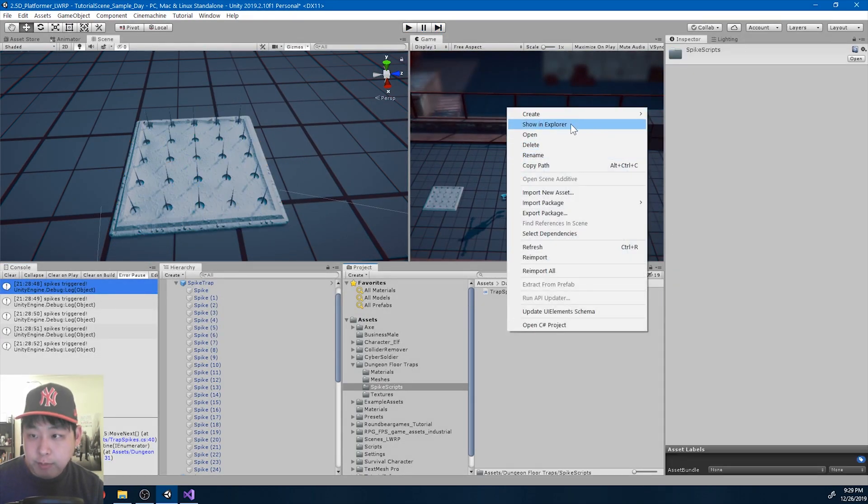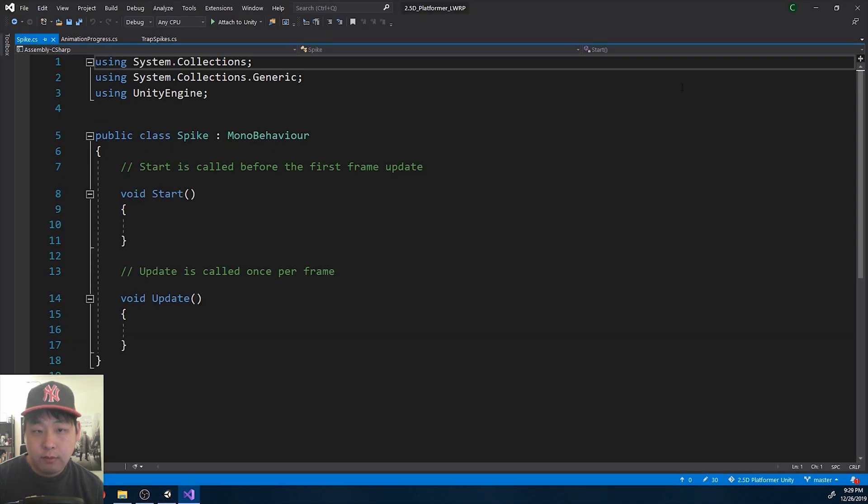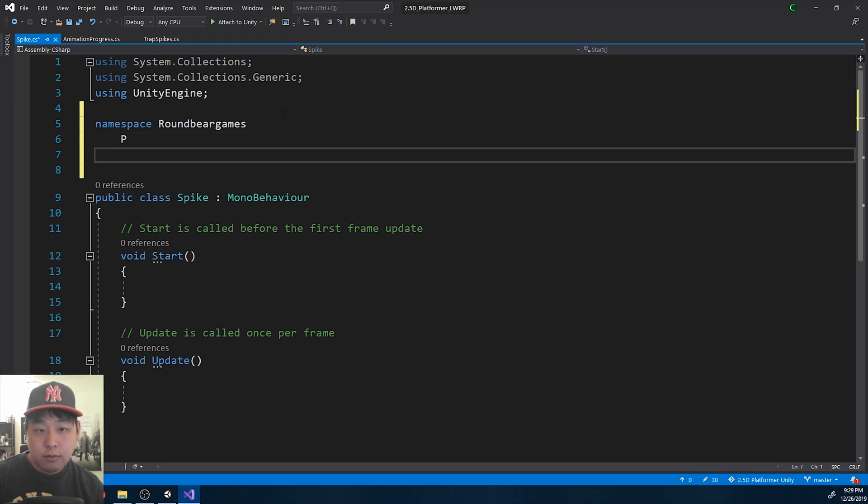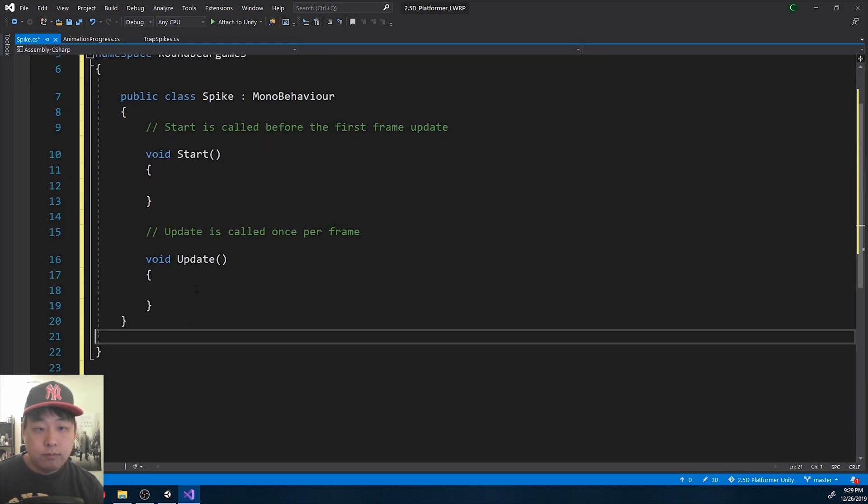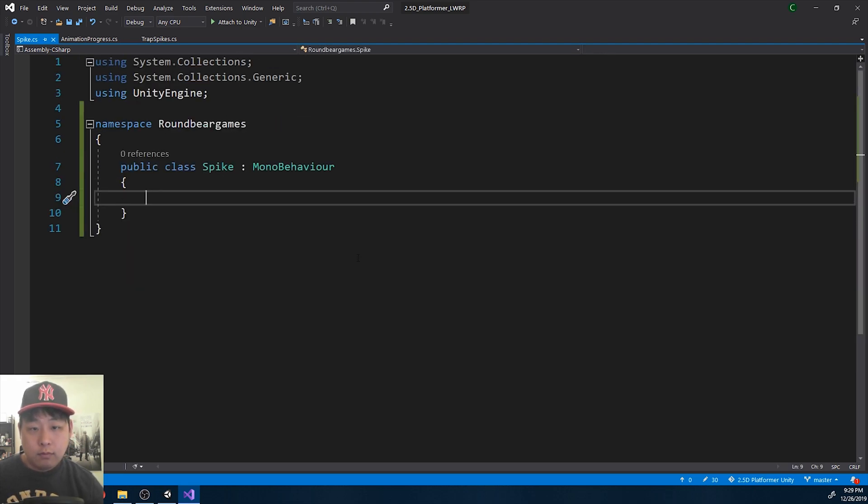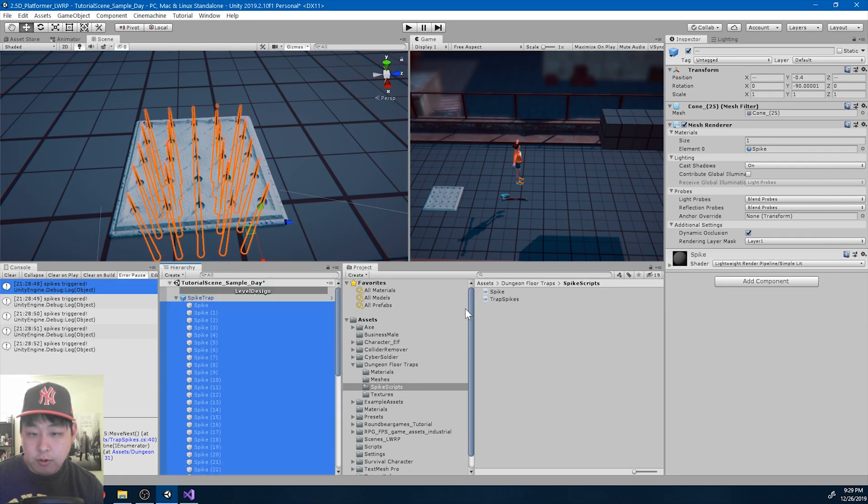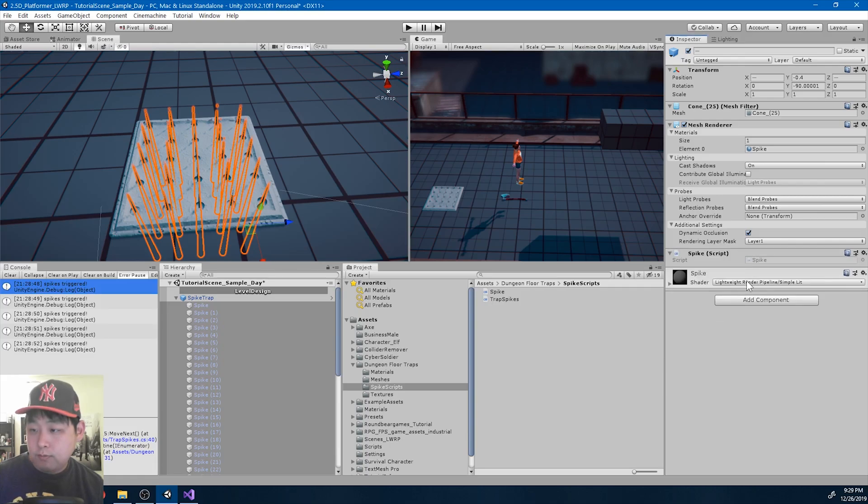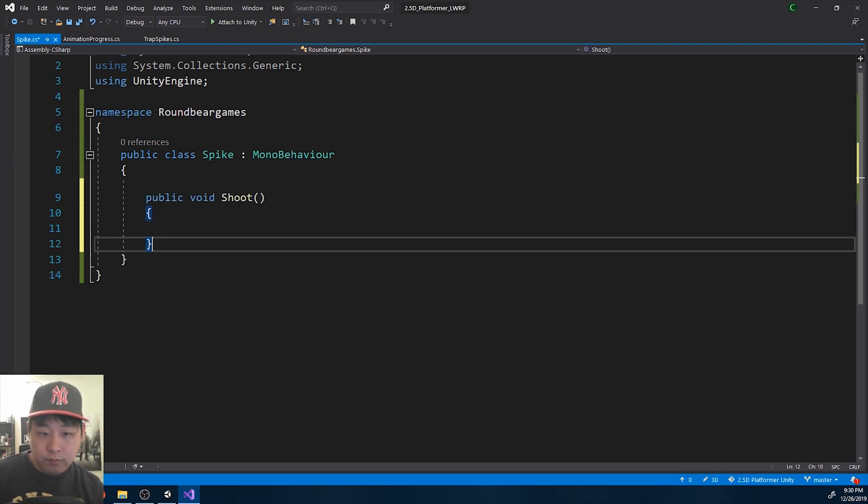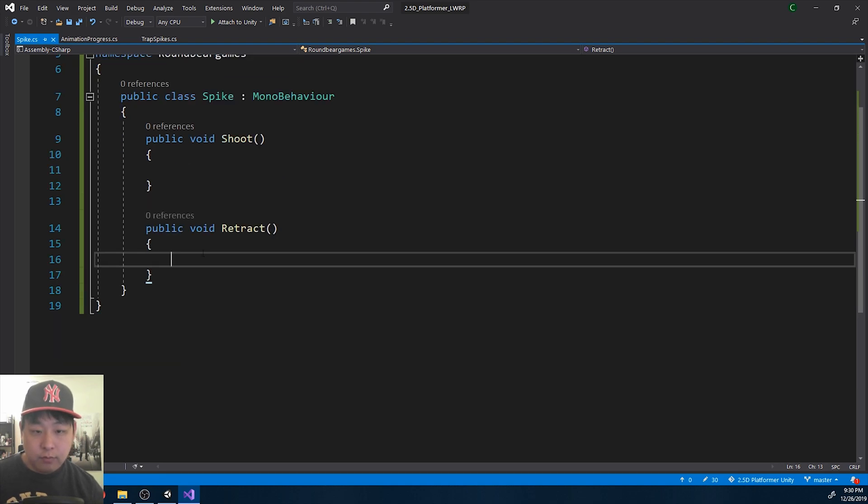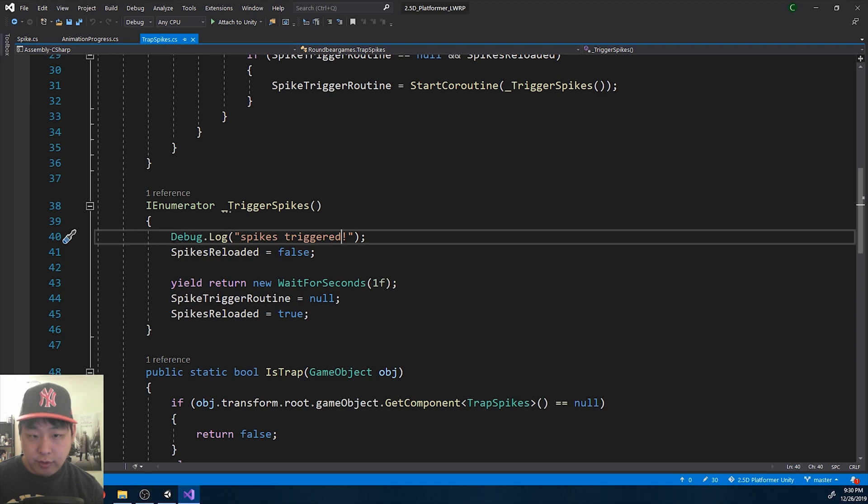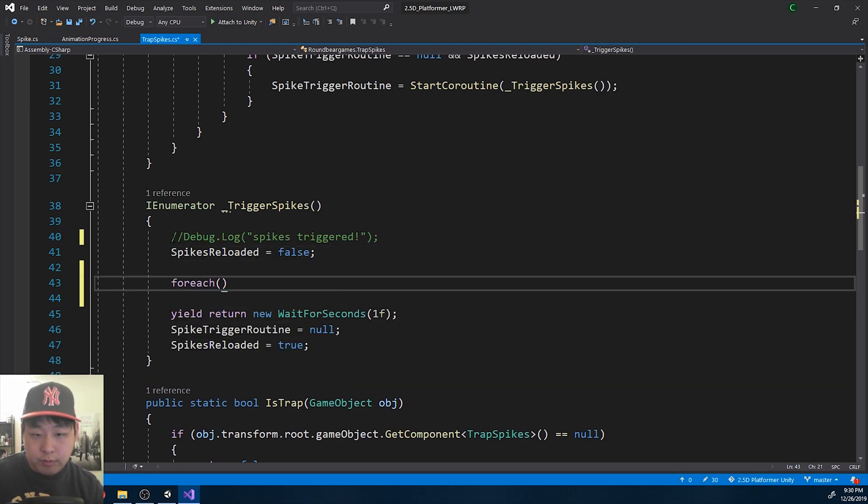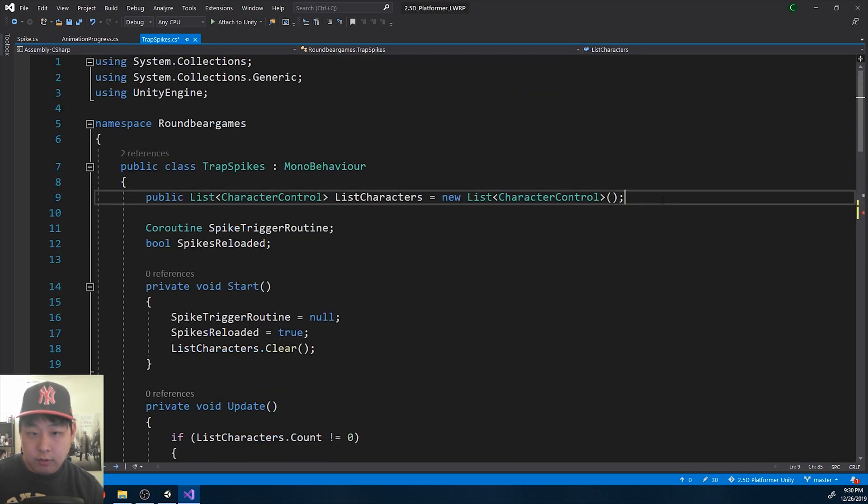Now I'm going to create another script for the spikes. I'll call it spike. The usual namespace. All the spikes are going to have the spike code. Select them all, add component spike. I'm going to go back to the code. It's going to have a shoot function, meaning the spikes are going to come up and kill the player. We're also going to have a retract function which is going to make the spikes go back to its original position. In the trap script when the spikes are triggered, we want to go through all the spikes in the list. We don't have a list yet of all the spikes.